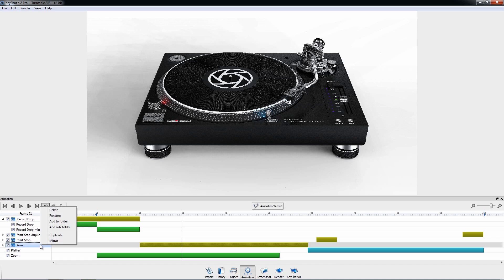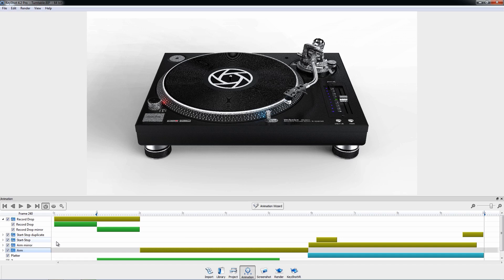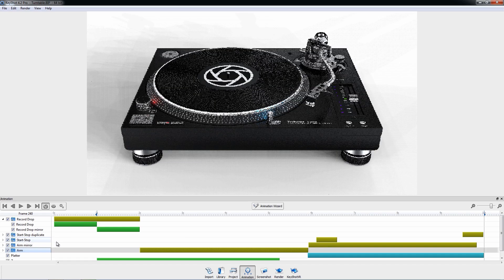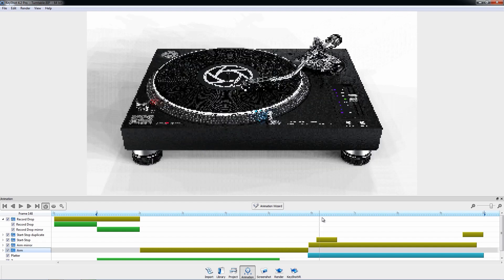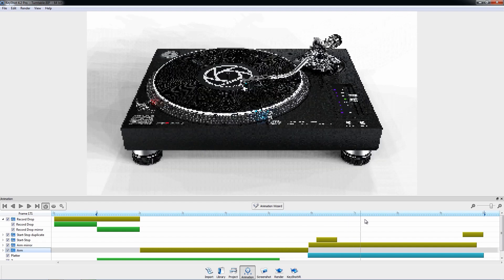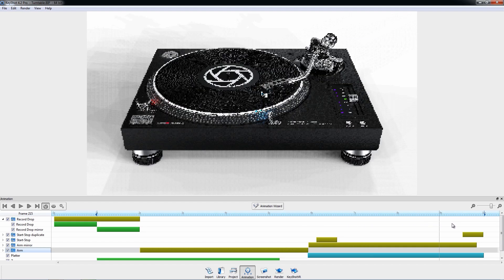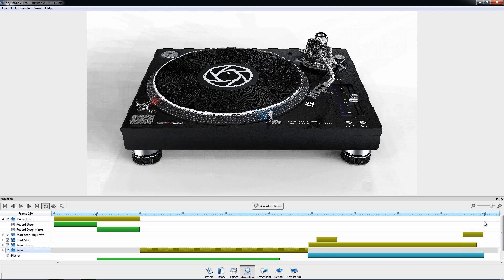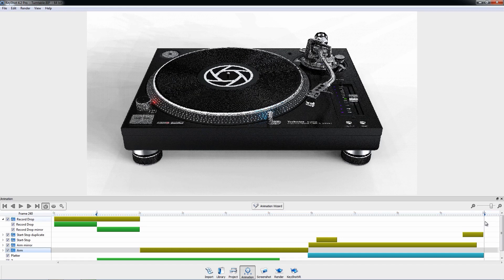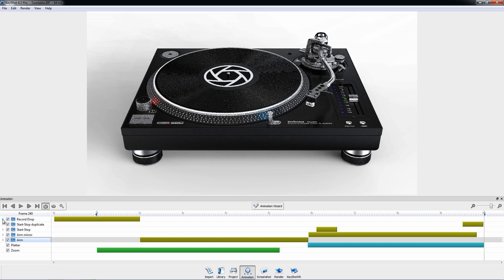Or right-click on the animation name to add nodes to a folder and adjust all the contents in that folder. Here in the right-click menu, you can also duplicate or mirror an animation or folder. If you intend for the final animation to continuously loop, the mirror function will be a valuable tool to bring your camera back to its original location or bring your exploded view of parts back together.